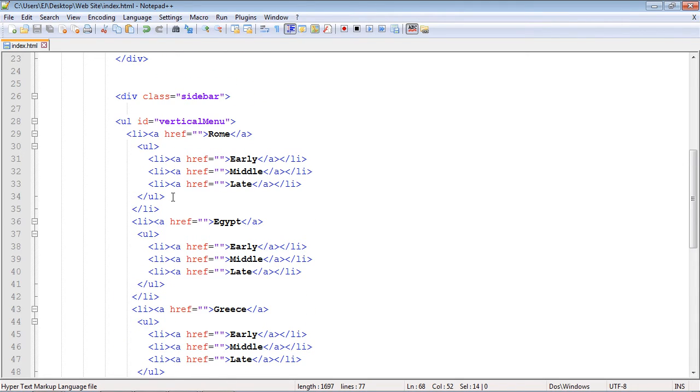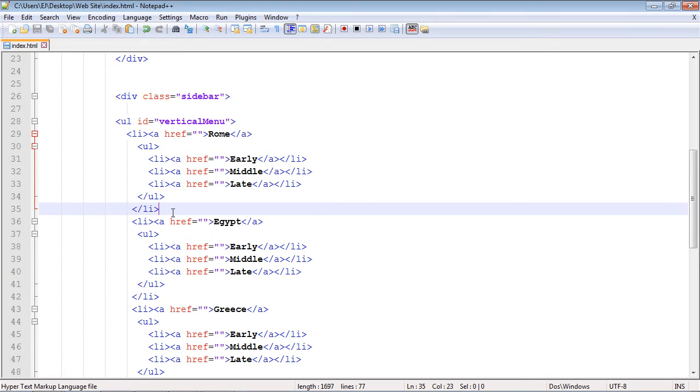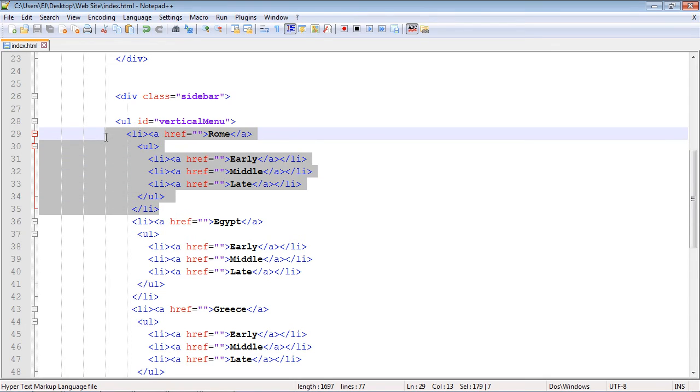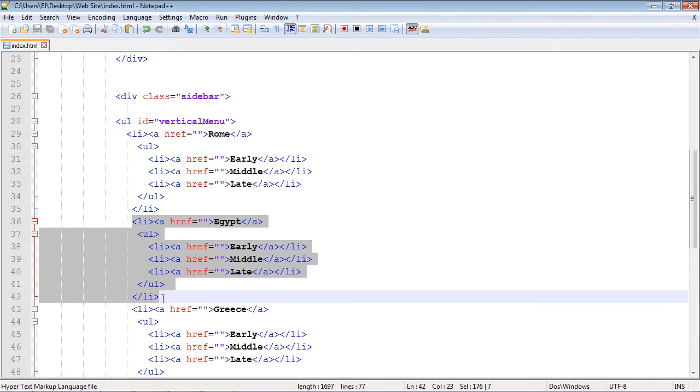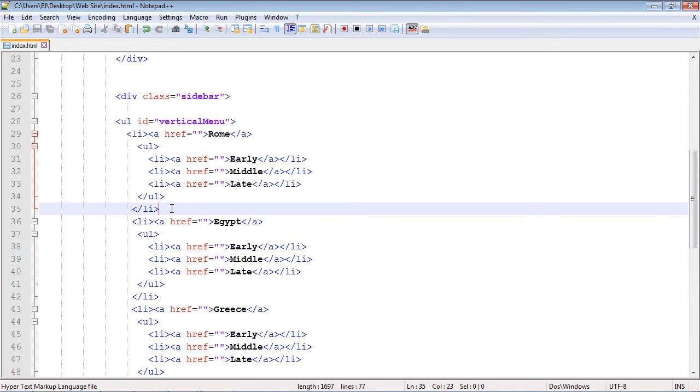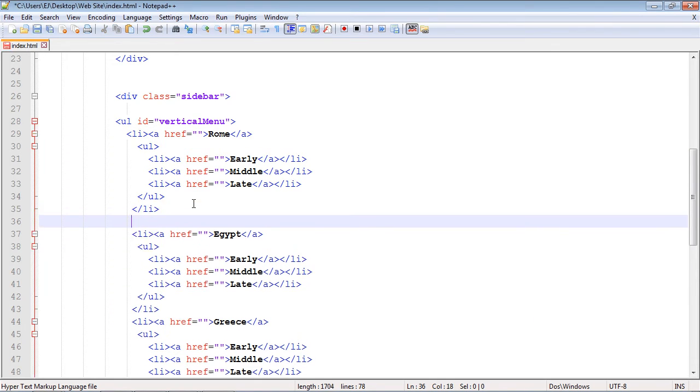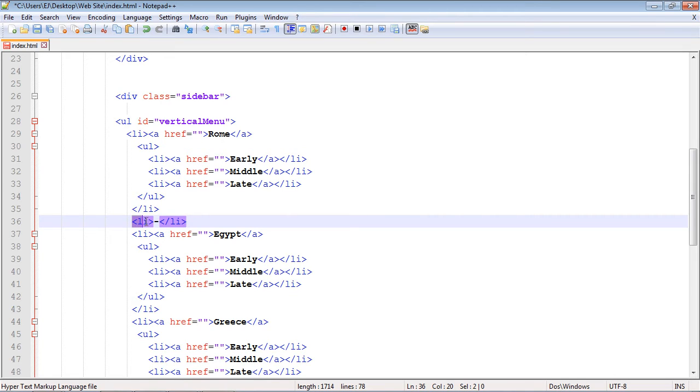And what we want to do is put the code that I'm about to show you between our main Rome Li element and our main Egypt Li element. So right here. And then I'm going to copy and paste the code, and I'll explain it in a second. So there it is. So all you do is you put in an opening and a closing Li tag, and then you put a hyphen between it.